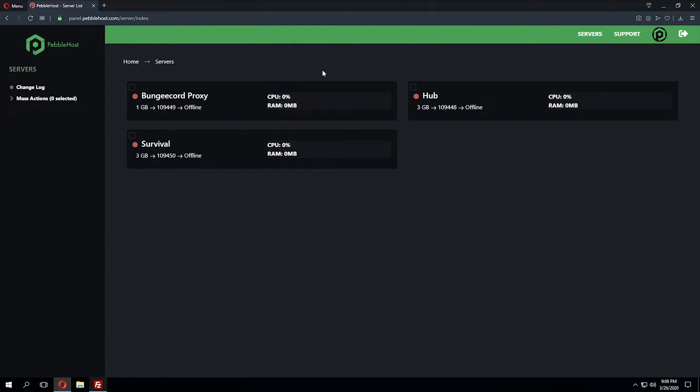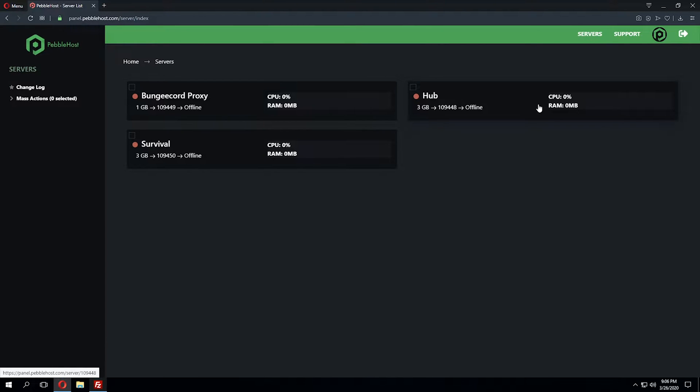In order to set up a BungeeCord Network, you'll need a minimum of three servers: your Bungie server, a Hub server, and then a game mode of your choice. In this case, it's going to be a survival server.